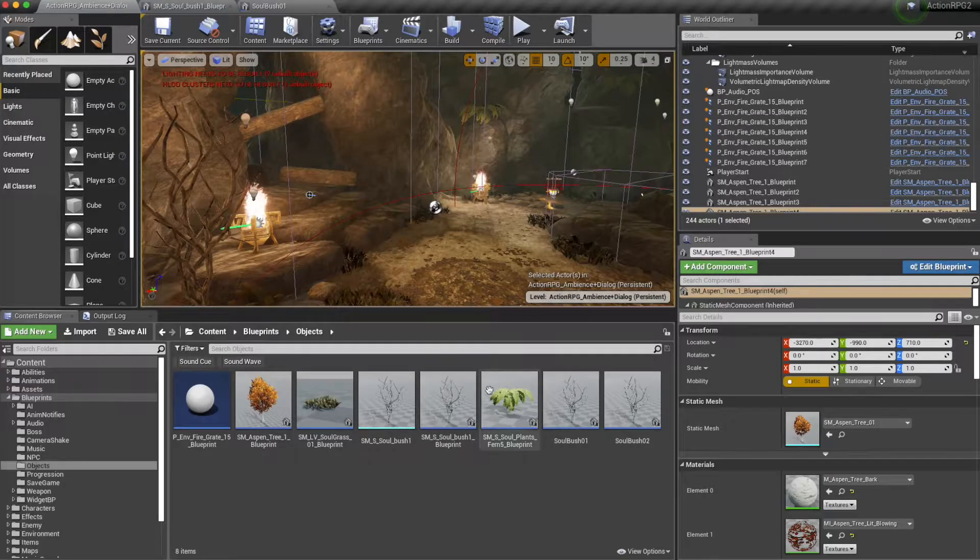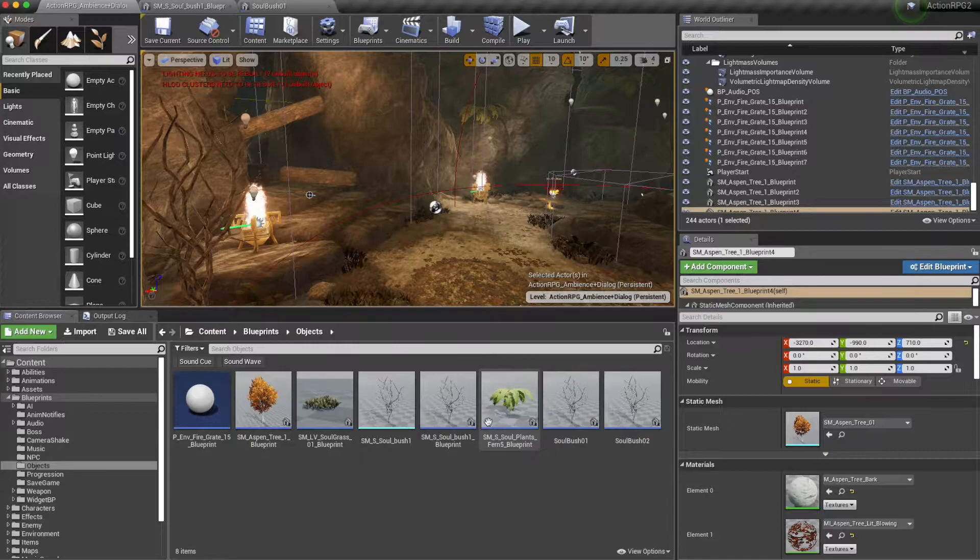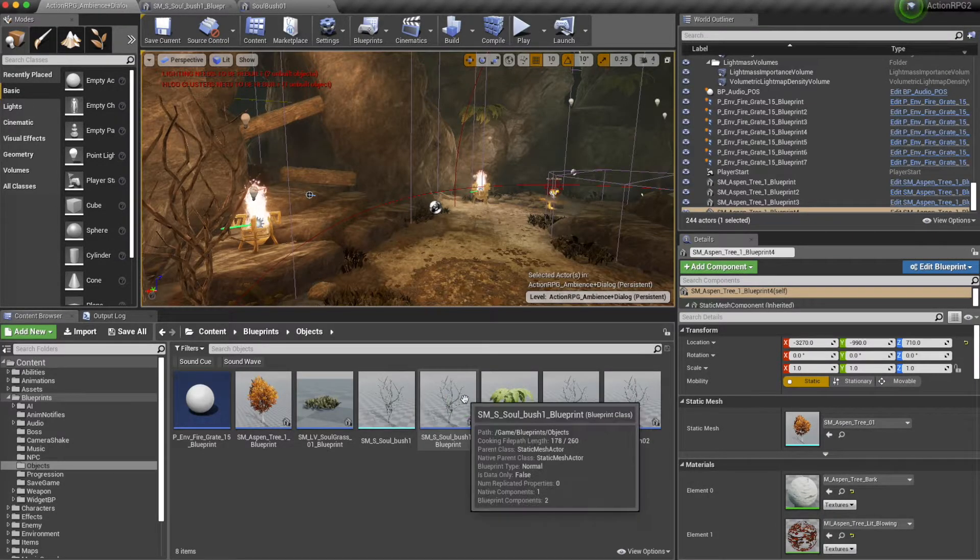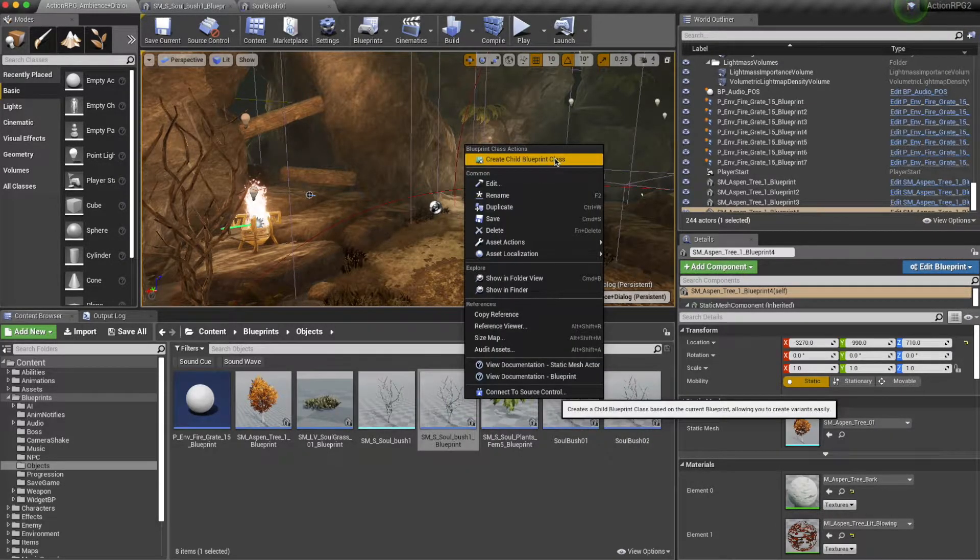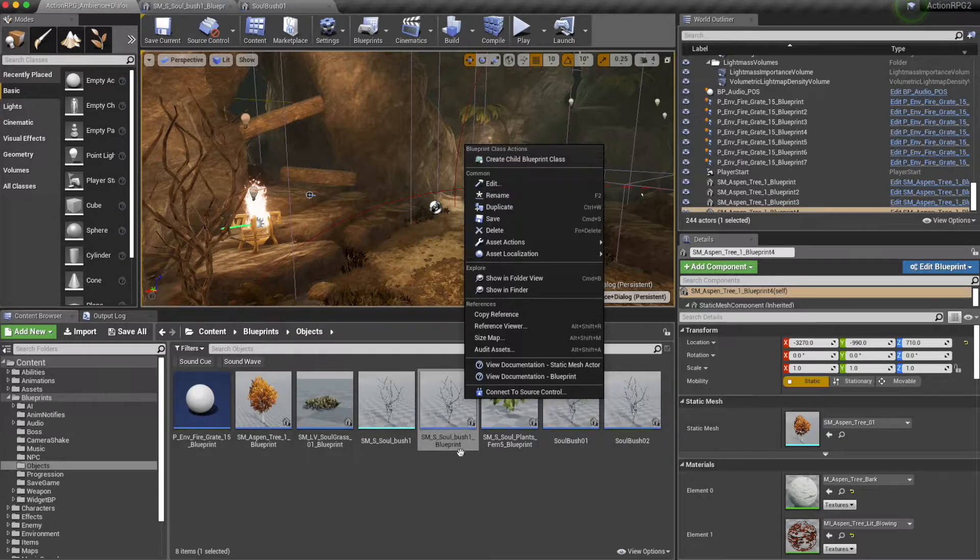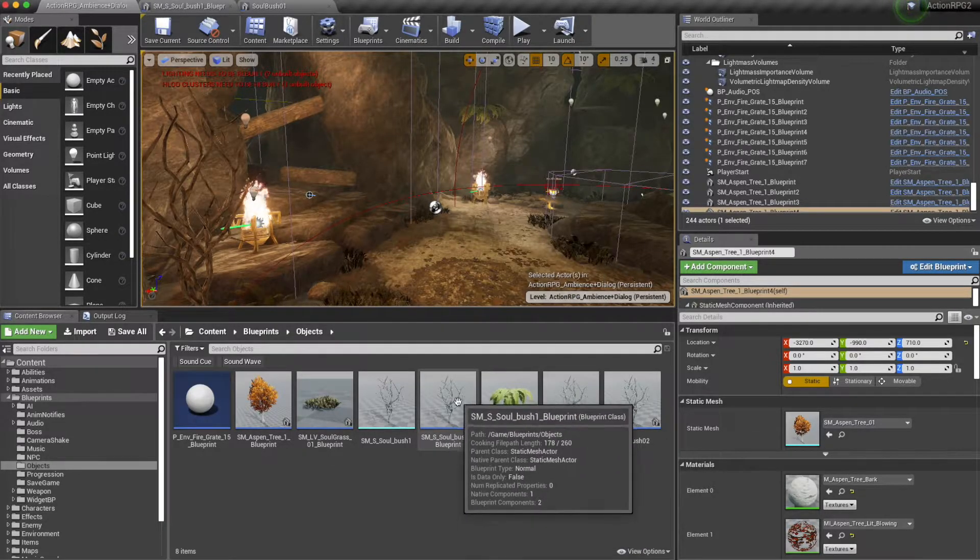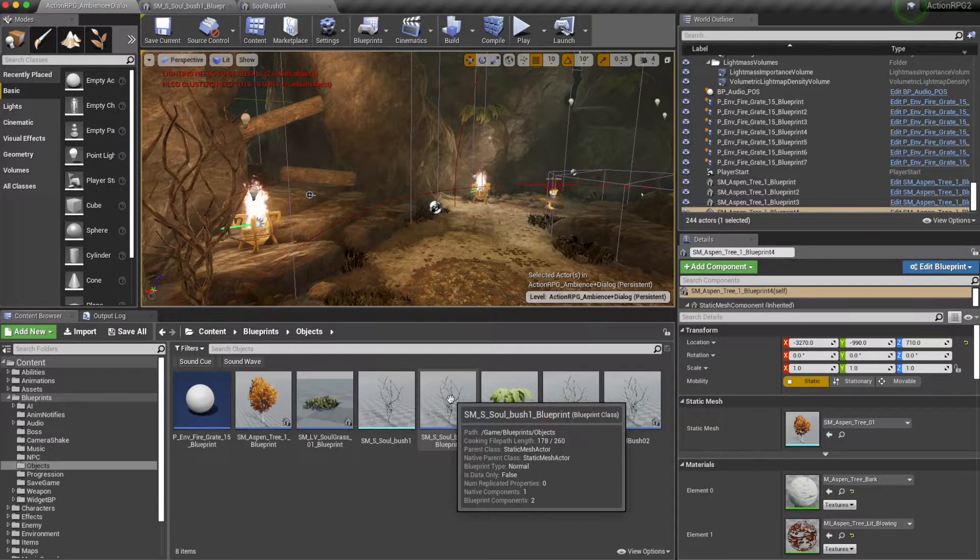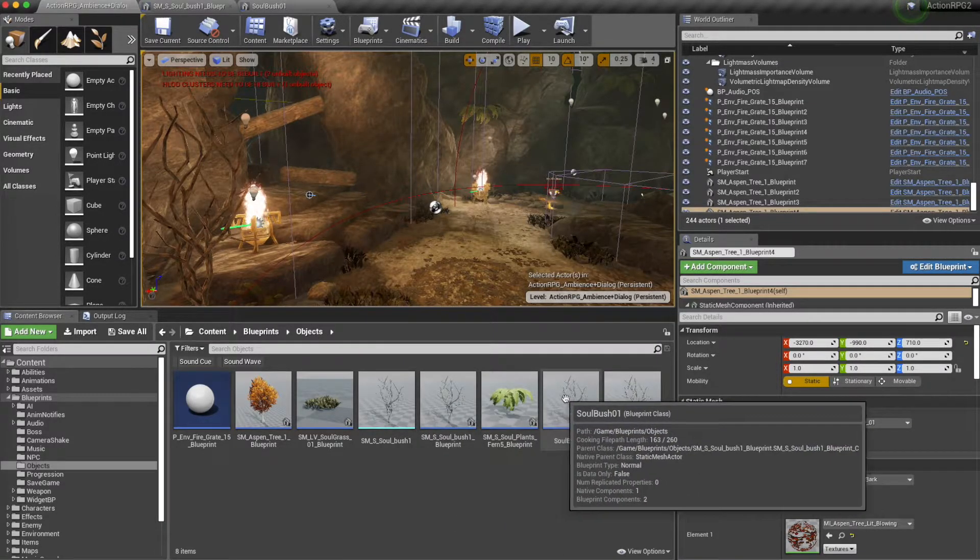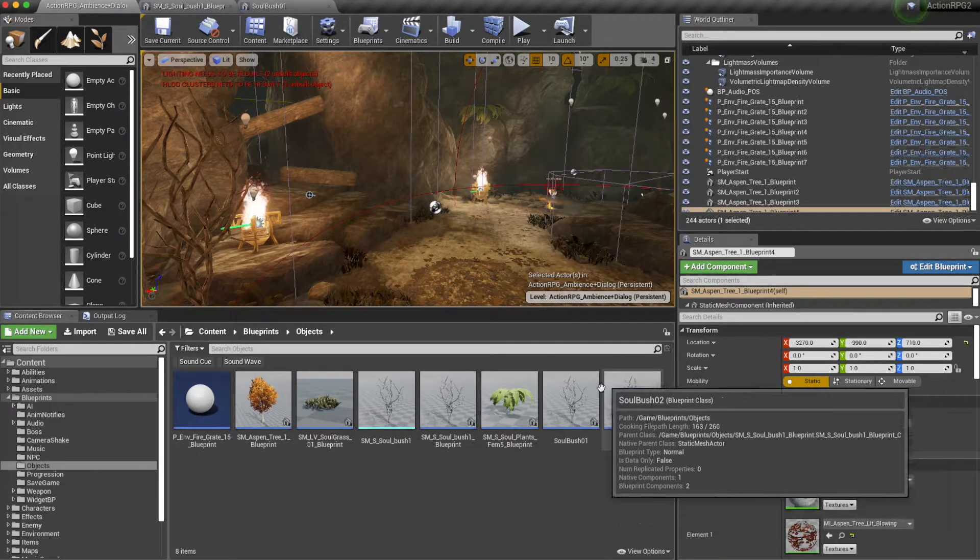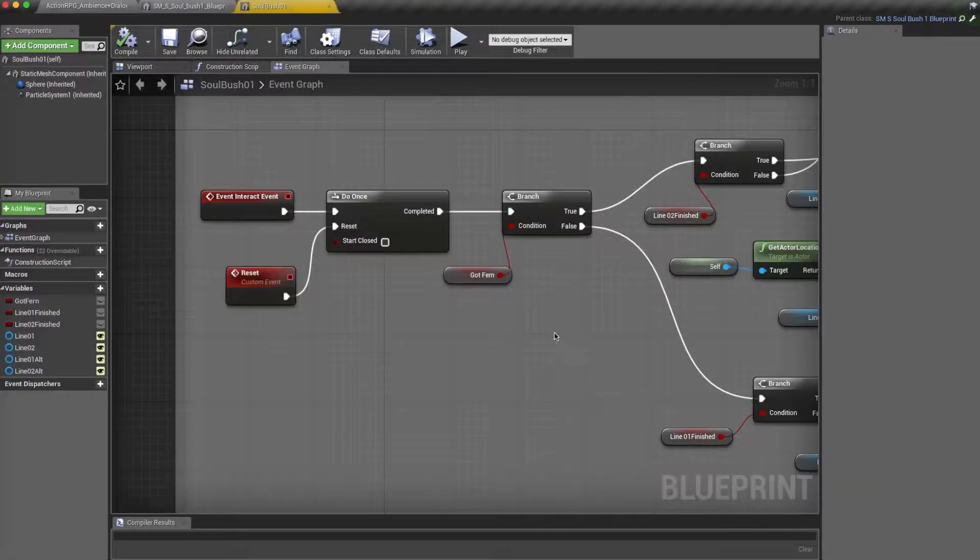After this, what I've done is I've created a child blueprint class from this blueprint so that the child will inherit the functional properties of this blueprint. And I can make several copies of the same blueprint.